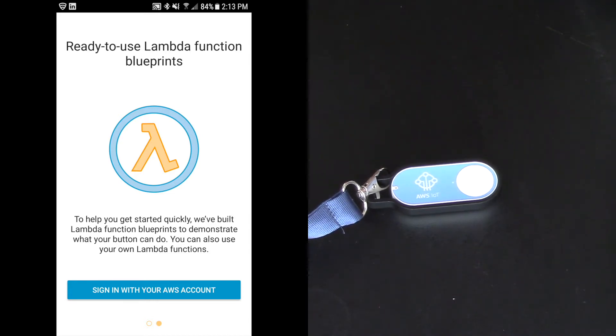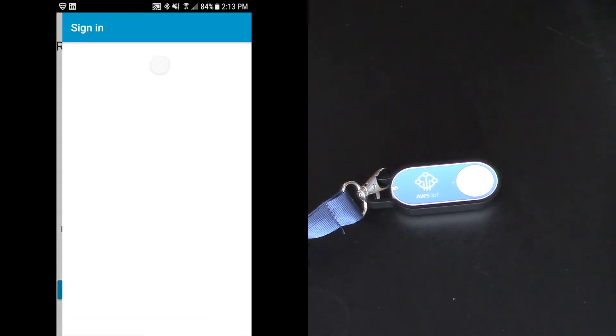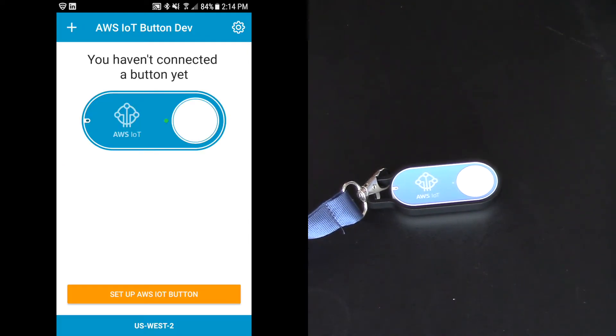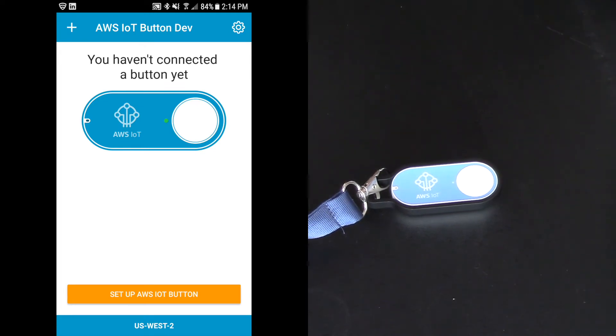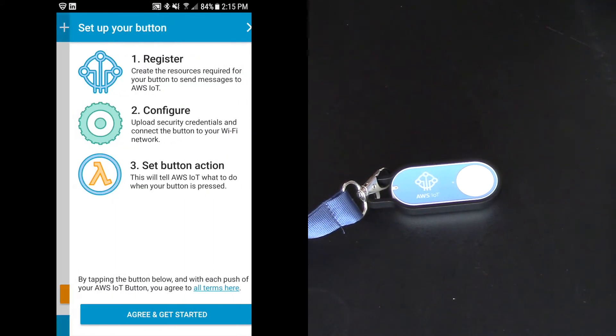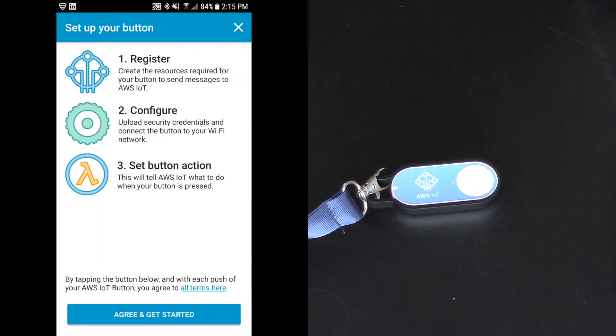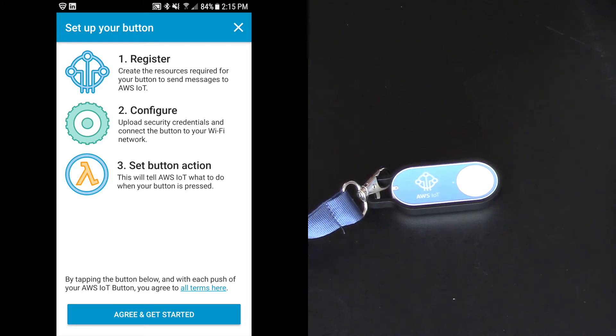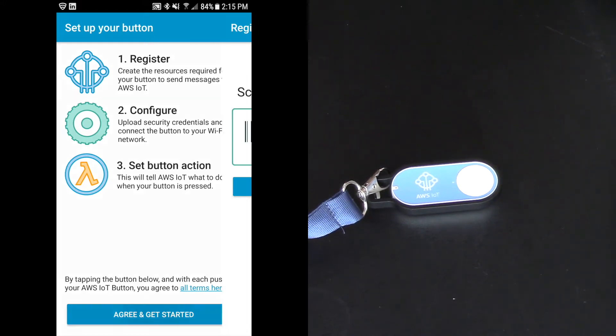So ready to use Lambda function blueprints. This is really key to making this super easy to do. So I'm going to sign in with my AWS account, and it says I haven't connected a button yet. I'm in my correct region. I haven't connected a button yet. I'm going to set up for AWS IoT button.